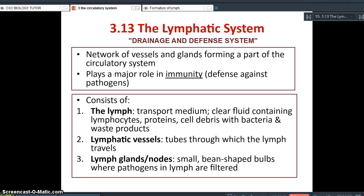The lymphatic system also consists of lymph glands or nodes — these terms mean the same thing. They are small bean-shaped bulbs where pathogens in the lymph are filtered. The lymph nodes contain lots of white blood cells — lots of lymphocytes — to help attack and get rid of these pathogens.